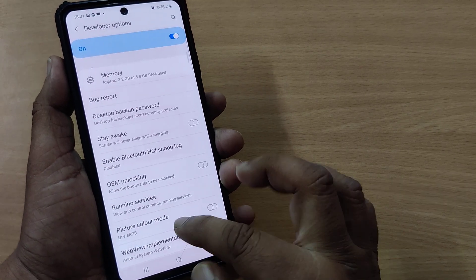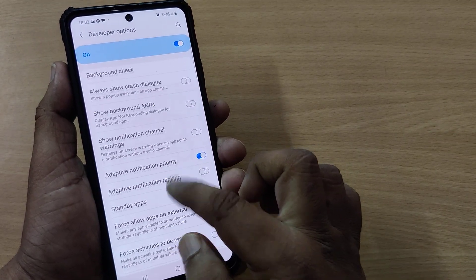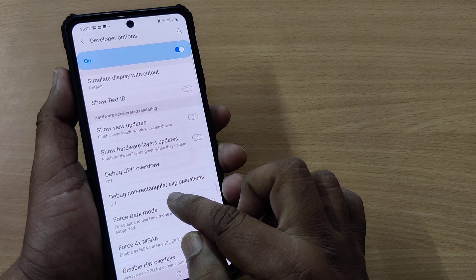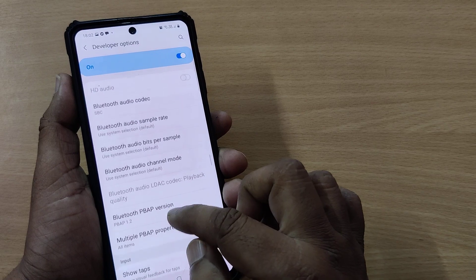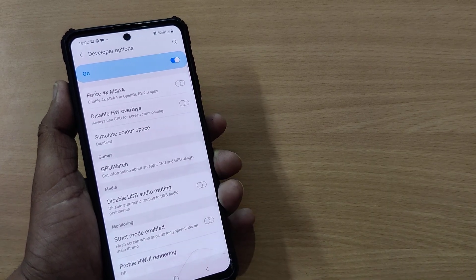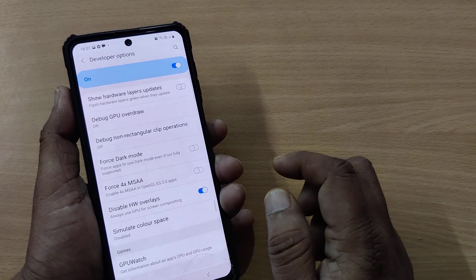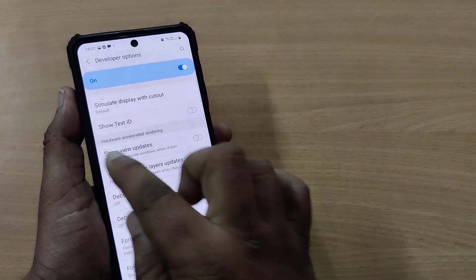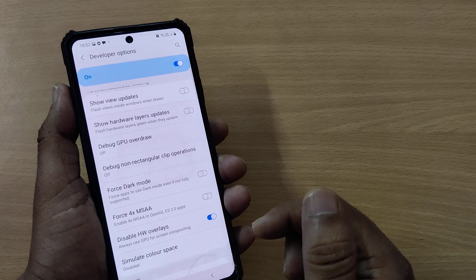Get into Developer Options and scroll down to the Hardware Accelerated Rendering section. Find the option called Disable Hardware Overlays and enable it. Enabling this Disable Hardware Overlays option will solve the flickering issue very easily.